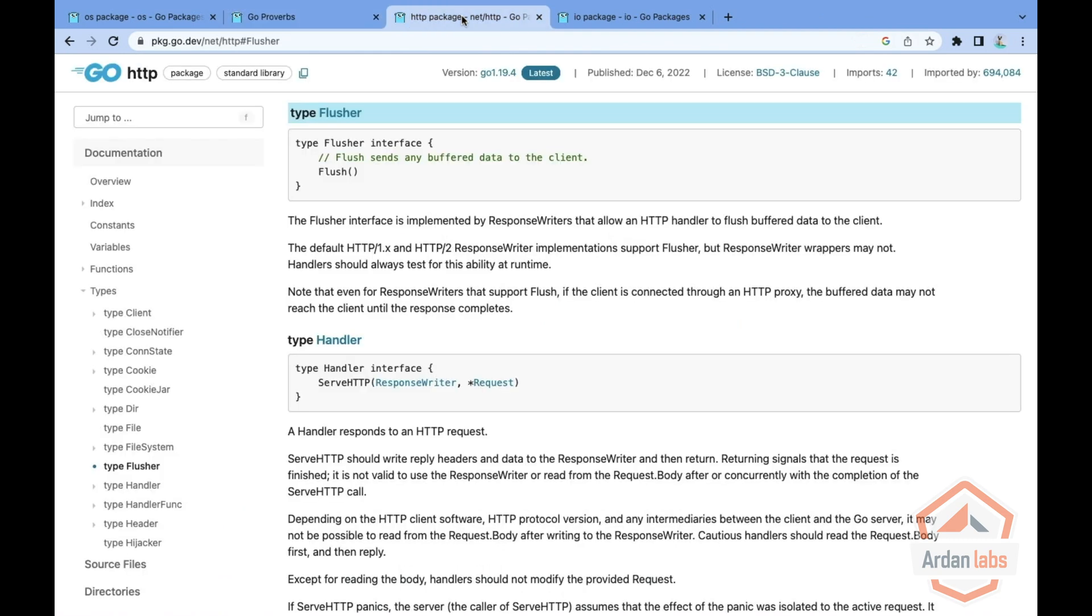The HTTP package, for example, has the HTTP flusher interface, which if a response writer implements that, that's the W in all of these handlers, it means you can do streaming output.